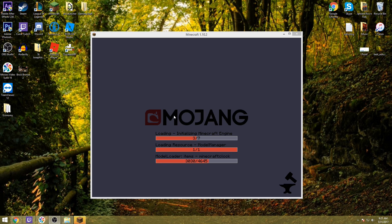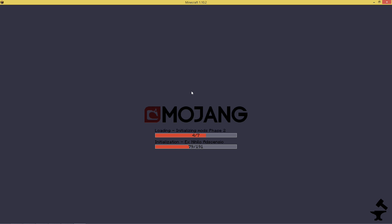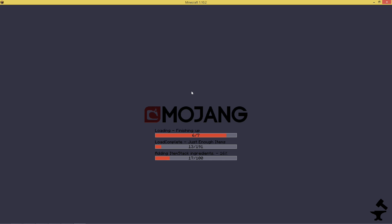I just wanted to address those common installation questions and issues. As you can see, it's loading — we'll go ahead and boot that up. It does take a while depending on your computer, especially your installation drive. Whether you're using a traditional hard drive or an SSD drive, that can play a huge factor in the loading time for this mod pack. But once you get in, it's a lot of fun. Highly recommended mod pack to play.